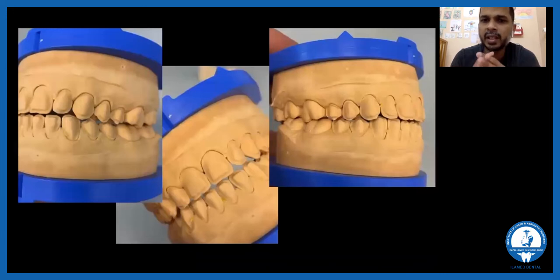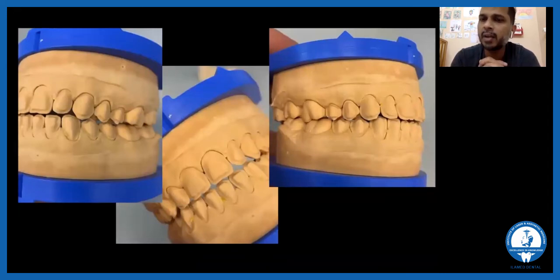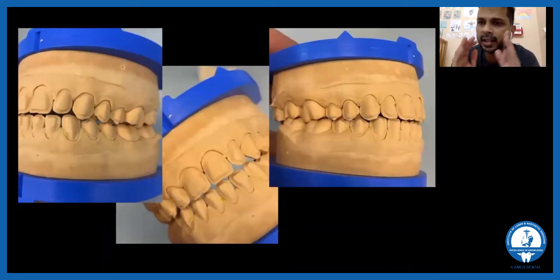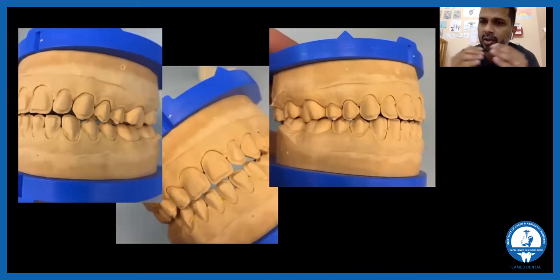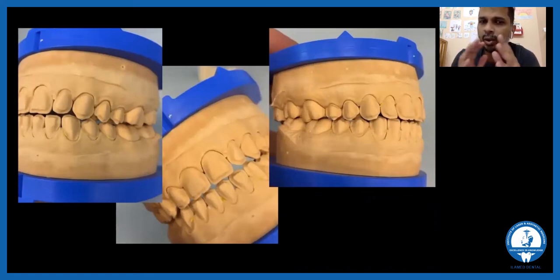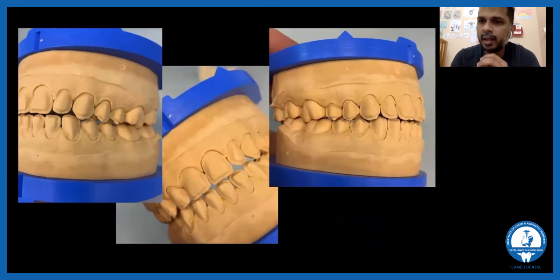When doing multiple veneers extending till the premolar, we try to do all feather or window preparations without touching the incisal edge, because we do not want to break the natural contact of the upper and lower teeth.